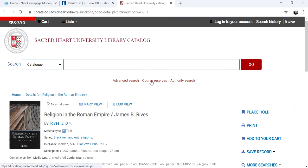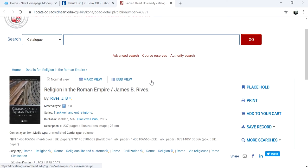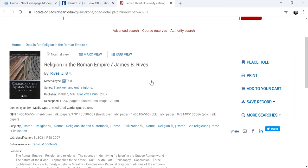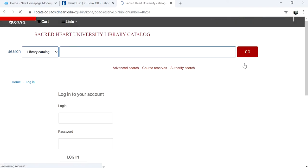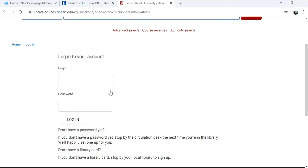To request the item, click on the Place Hold link on the right side of the page. Log into your account using your SHU username and password.